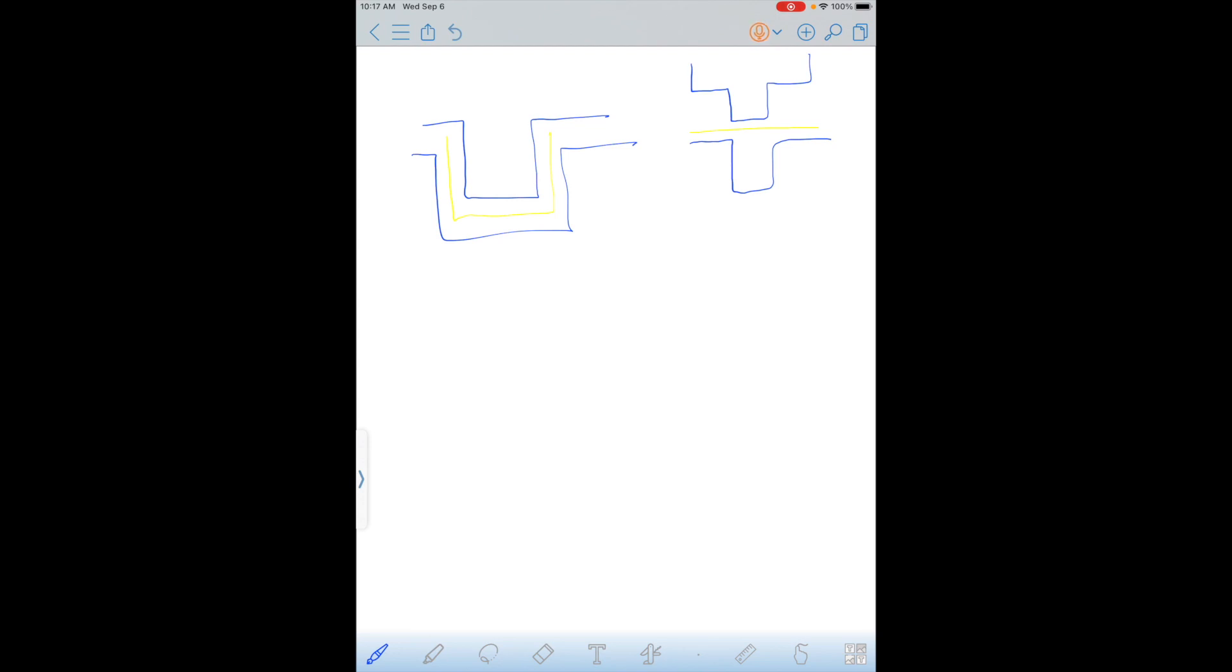These two pieces are going to have to interact somehow, and I'm thinking that the top piece is going to slide into the bottom one. So the bottom piece is going to have a wall here, and the top piece is going to have a wall here. Same on the other side, so that it ends up looking something like this.